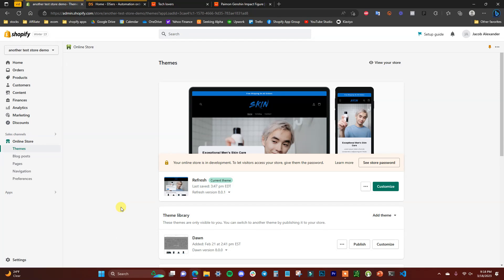What's up guys, this is Jake. In this video I'm going to be showing you how you can set up and use the DSers app to automate your dropshipping experience with AliExpress. I'm going to show you how to import AliExpress products to your Shopify store using DSers, and also how to fulfill orders automatically using the DSers app.